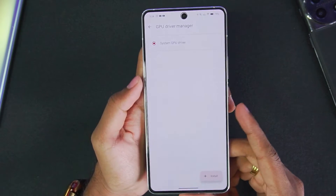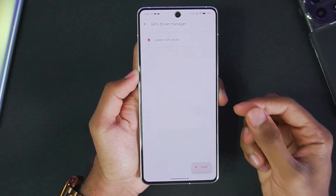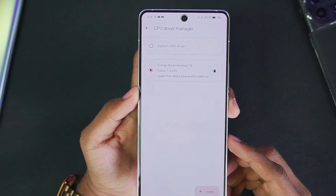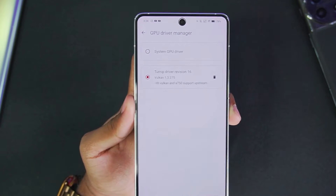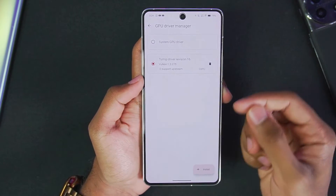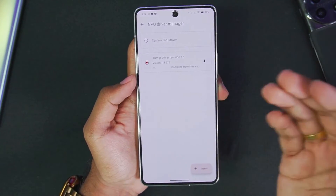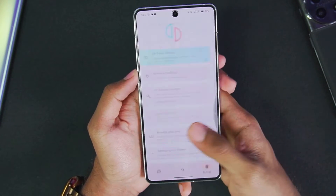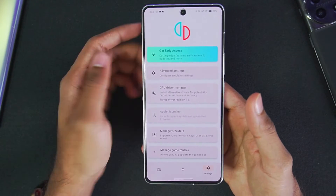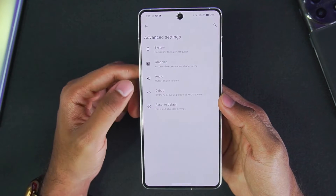The first thing you should do if you have a Snapdragon processor Android device is to use the major Turnip Adreno driver. For today's video I'll be using the Turnip driver revision 16 by the official developer. The main reason to use this graphics driver is that it provides almost two to three times more performance than without it. Note that it only works on Adreno GPUs, so devices with MediaTek or Exynos processors won't be able to use these Turnip Adreno drivers.